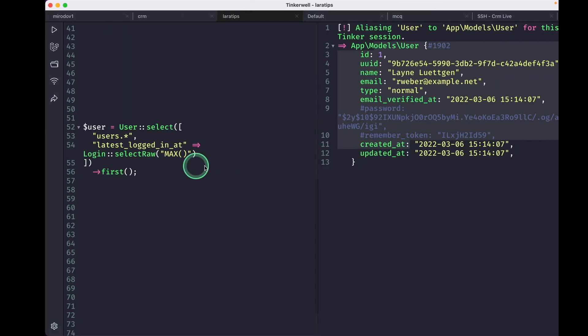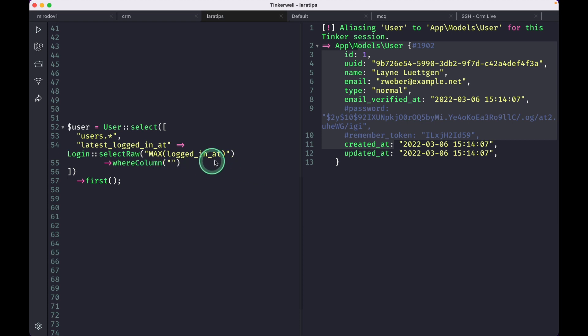And here I'll do whereColumn, so here will be user_id equal to users.id.